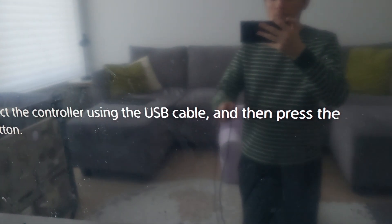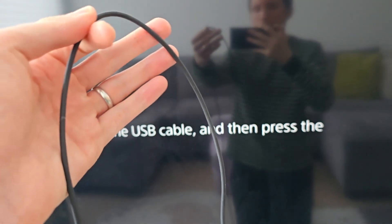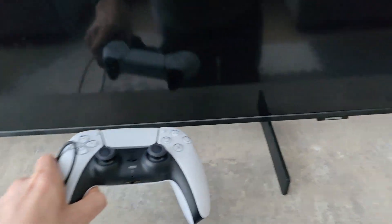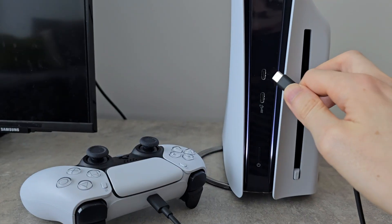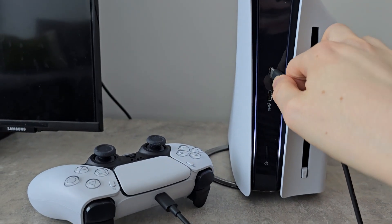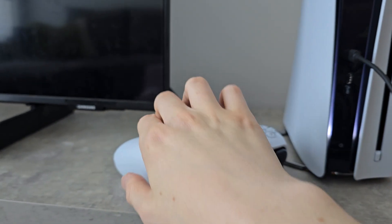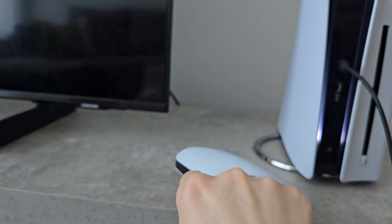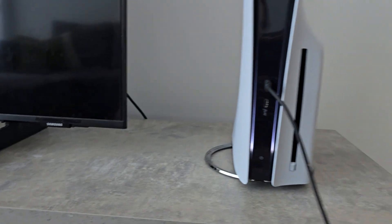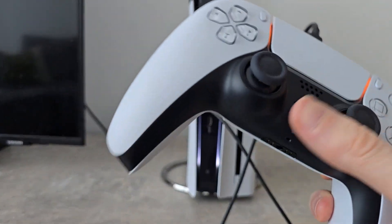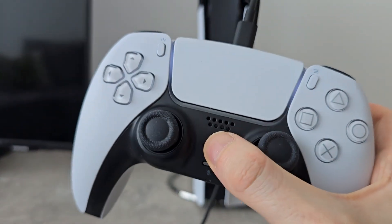To connect the controller you have to use a cable. Go and connect your controller with a cable. Press the PS button.